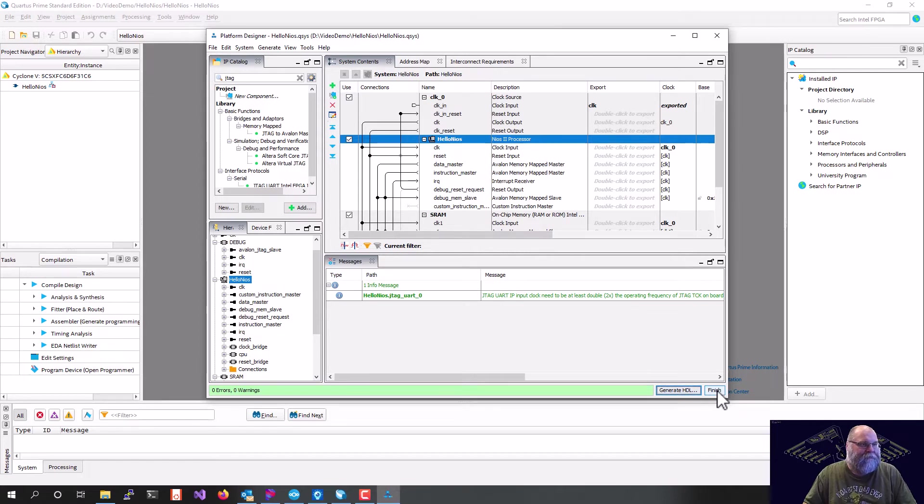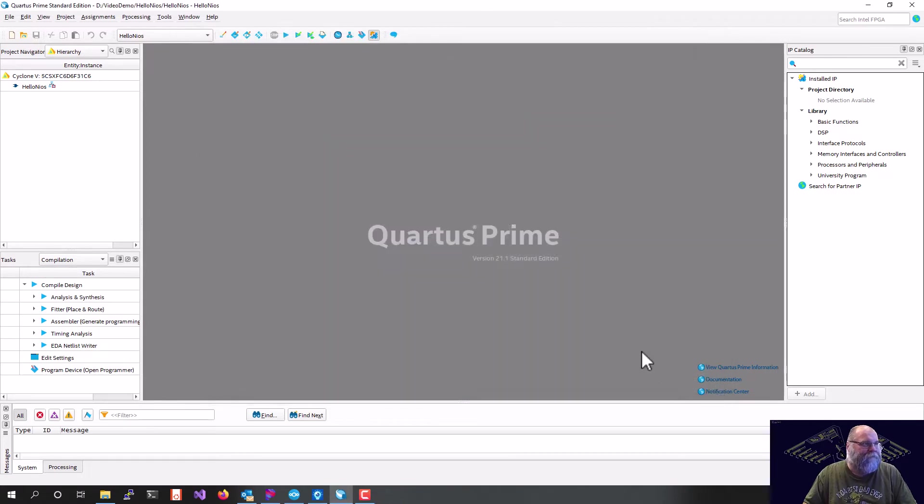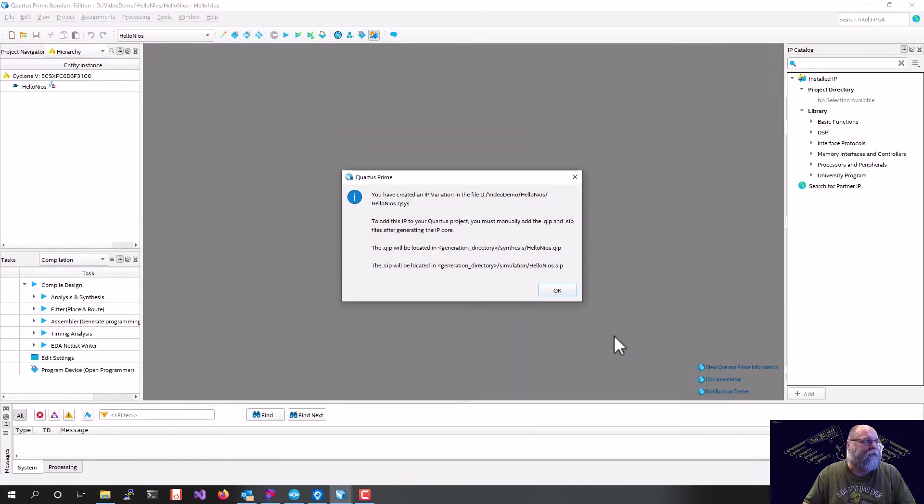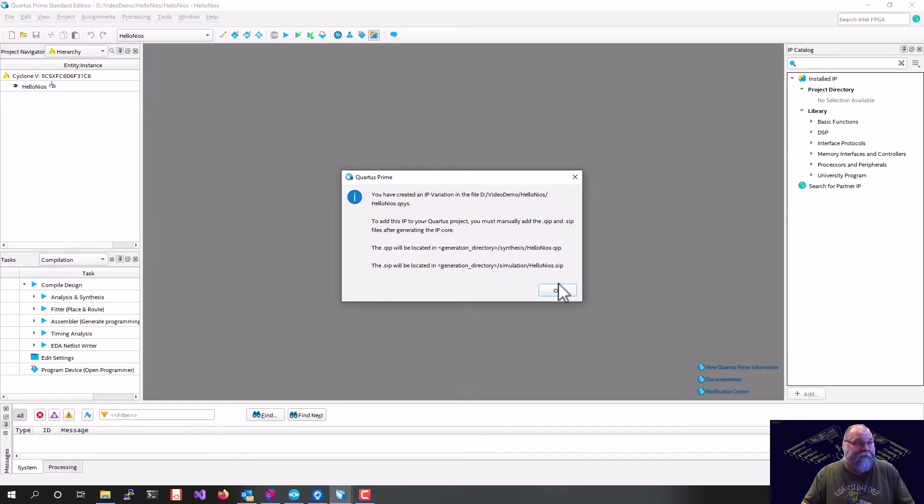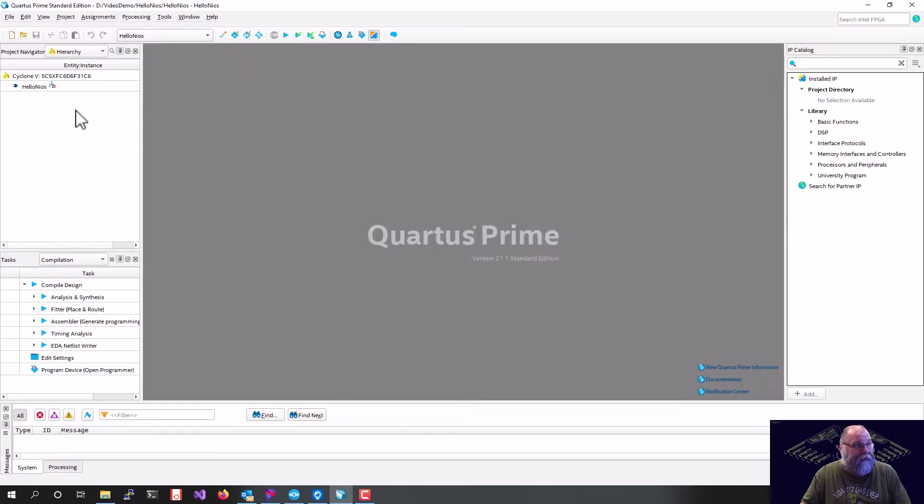Now, what's going to happen when I hit finish here is Quartus is going to come back and say, you just created some IP. You should really import that. So we'll hit OK on that.